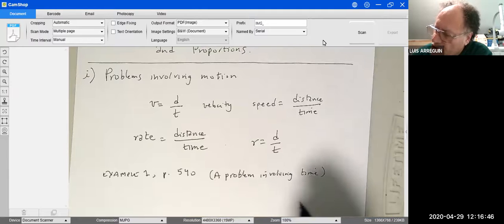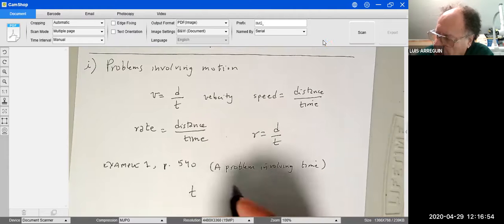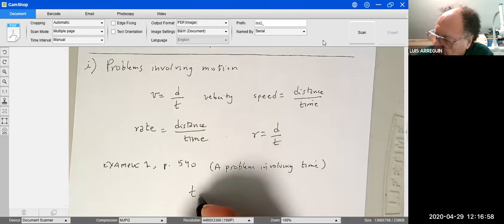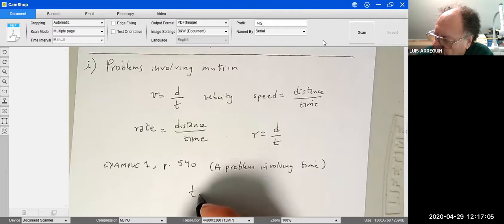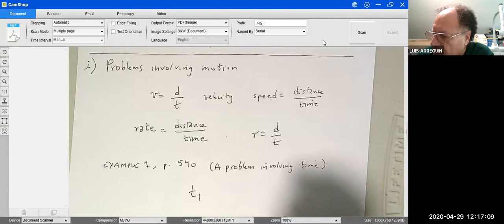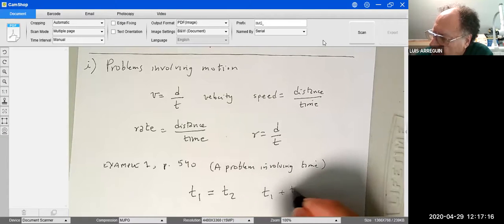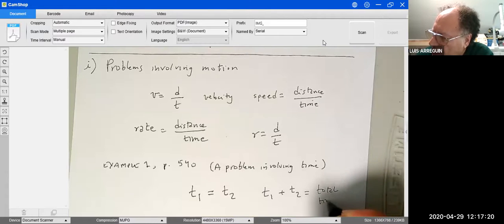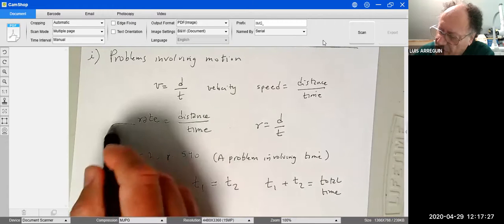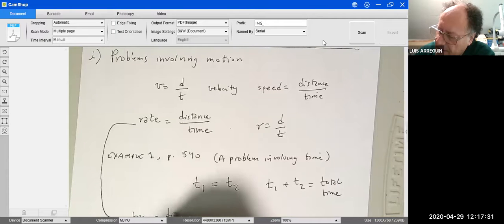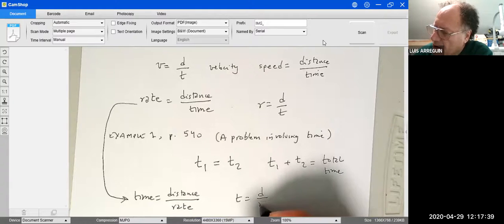The kinds of problems we'll solve involve moving at a certain rate and traveling a certain distance. You'll compute distance over rate to get time, and either set two times equal to each other or add two different times to get a total time. So time is distance over rate: t equals d over r.